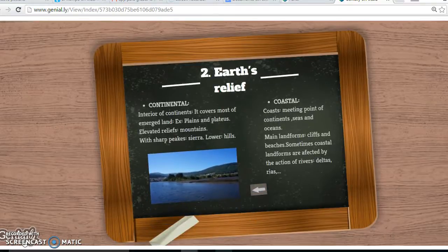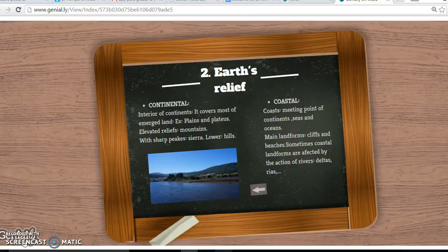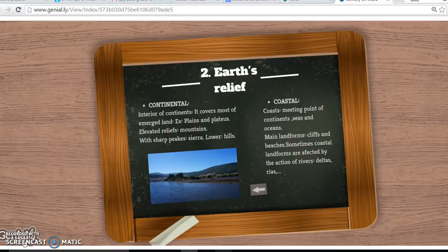The Earth's Relief. There are three types: continental, coastal and submarine. The continental is the interior of continents and it covers most of the emerged land. Plains and plateaus. Elevated reliefs, mountains with sharp peaks, and sierras with lower hills.